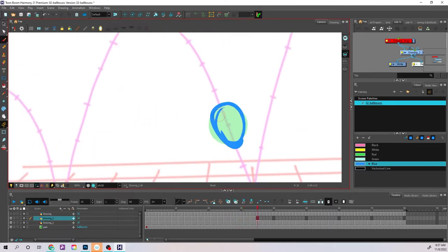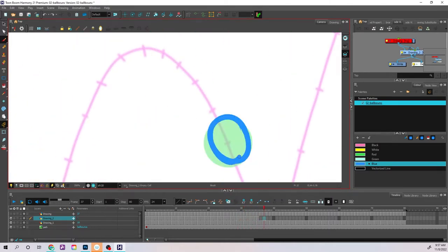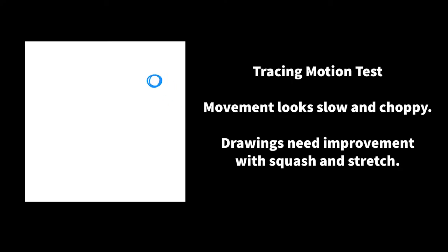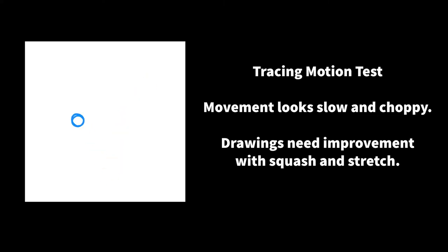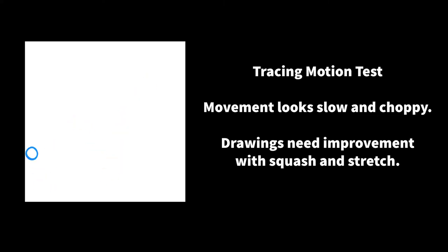Here's a reveal of the motion test of the tracing. There's definitely room for improvement. I could spend more time improving the quality of the drawings if I wanted to make this perfect, but I think it's time to move on to something else.